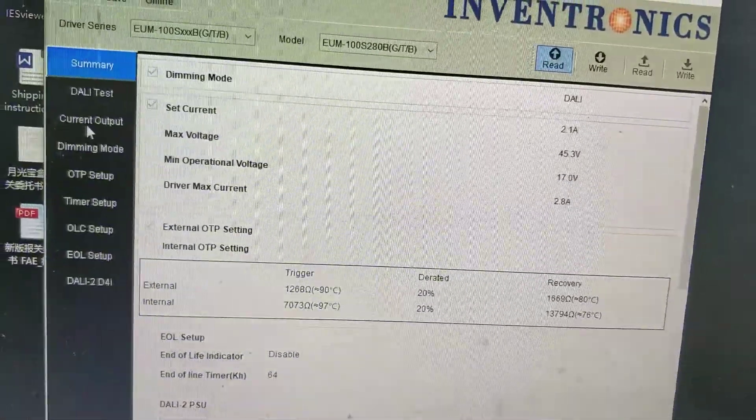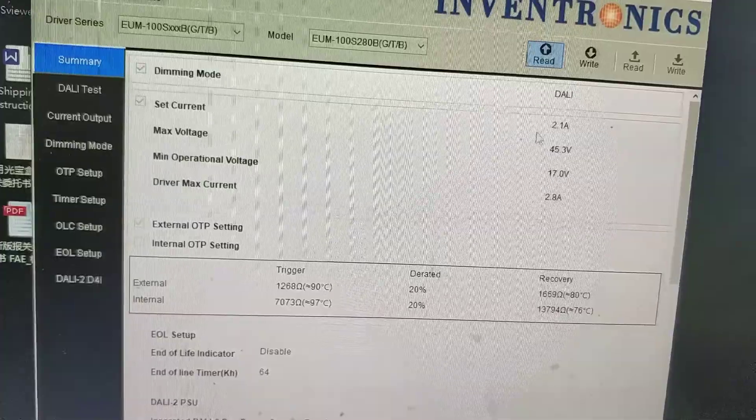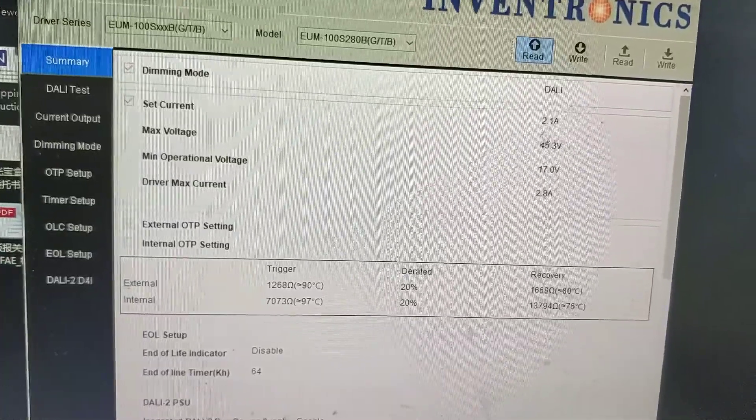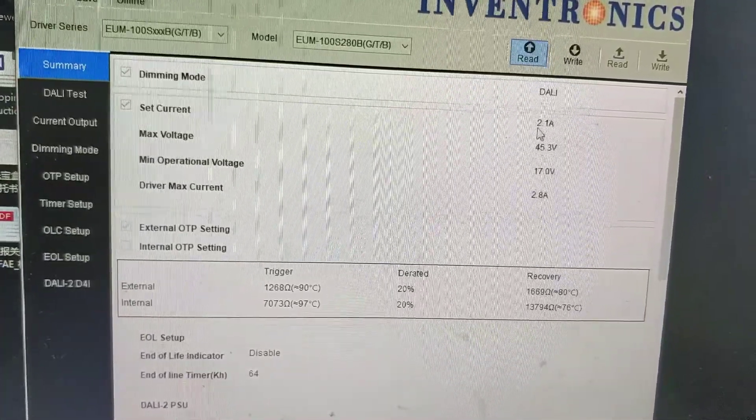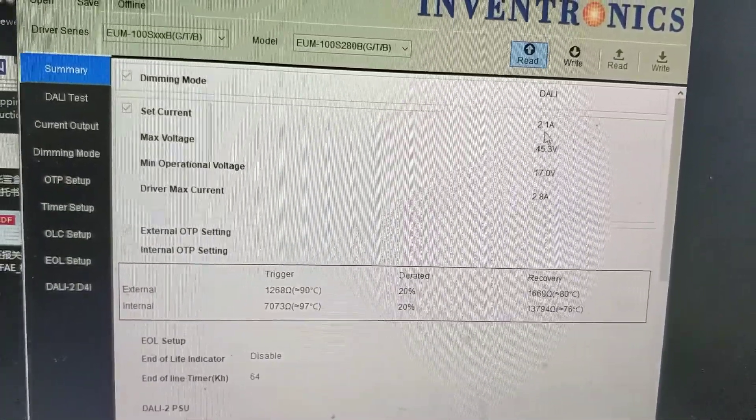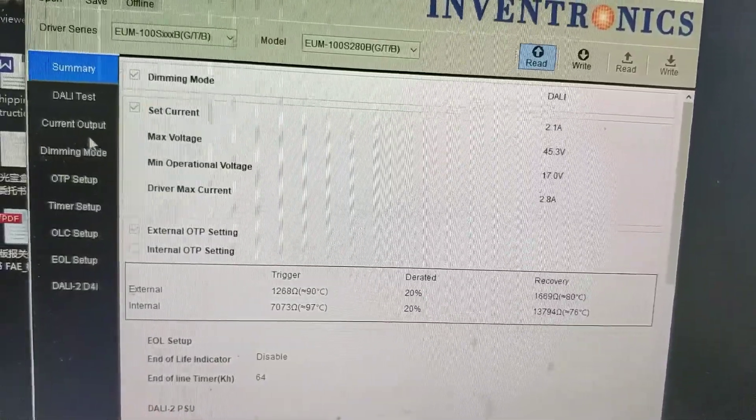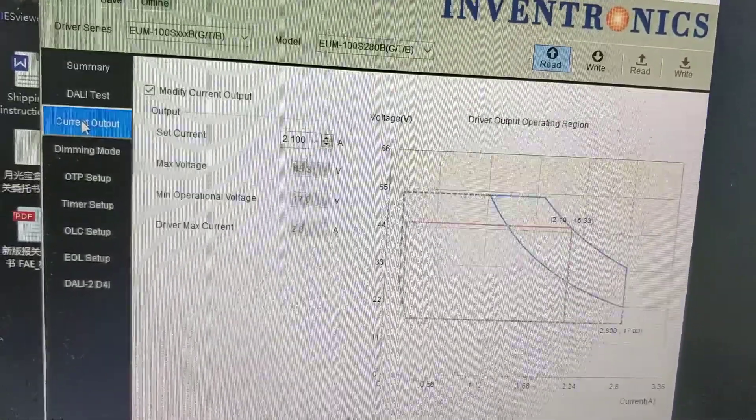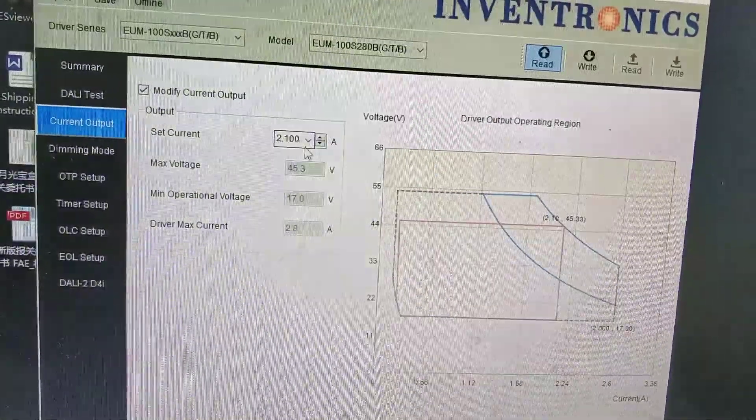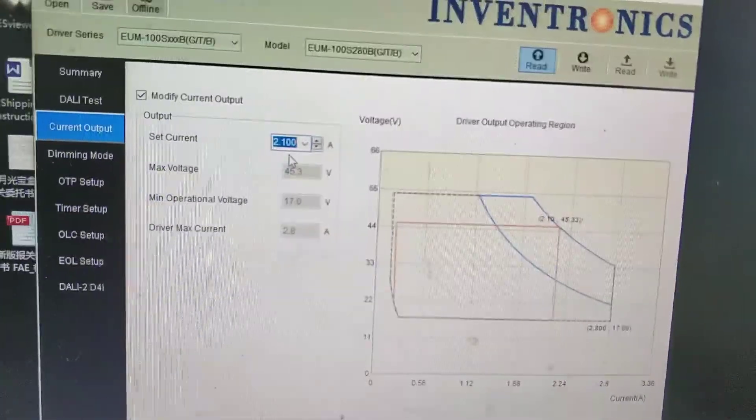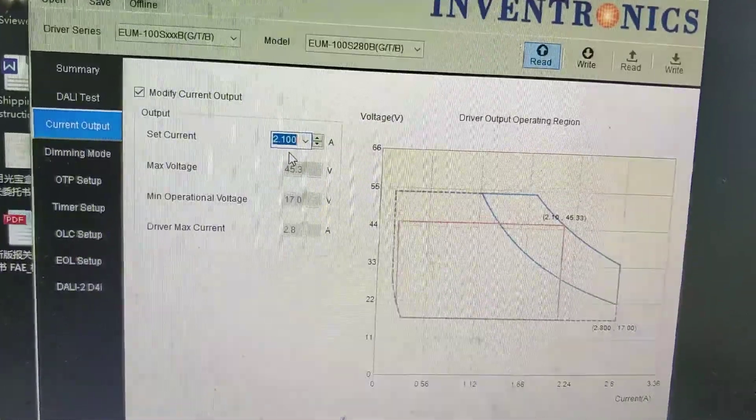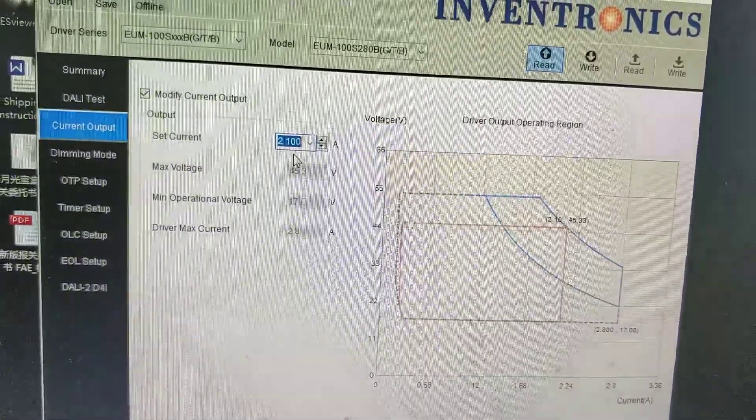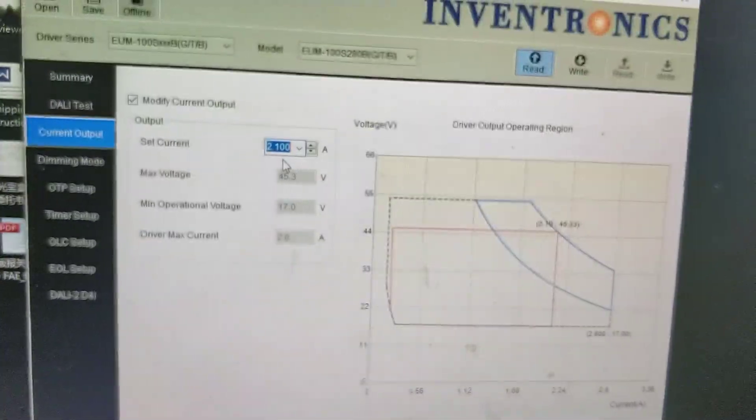Say, now the current we want is 2 Ampere. But here, the default output current is 2.1 Ampere. Click current, set output, and here, change the number to 2 Ampere.